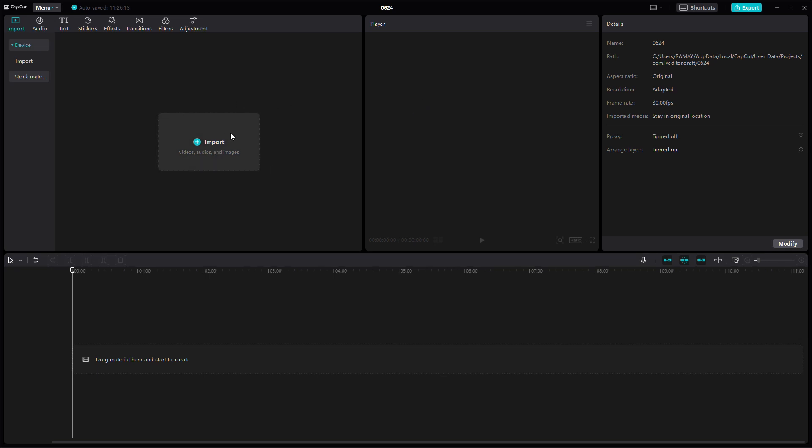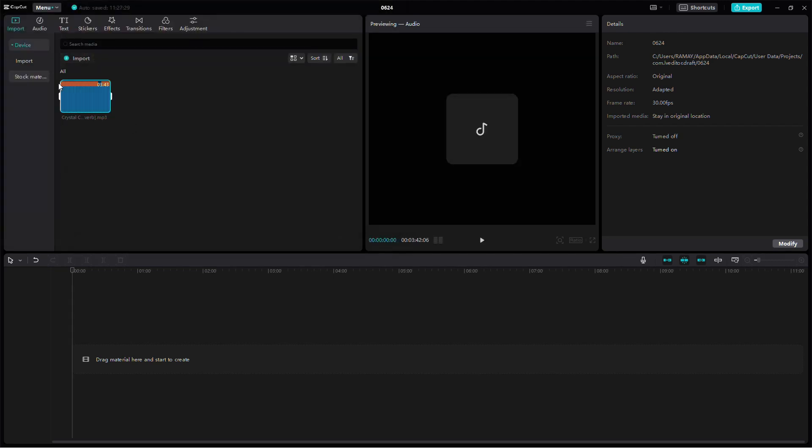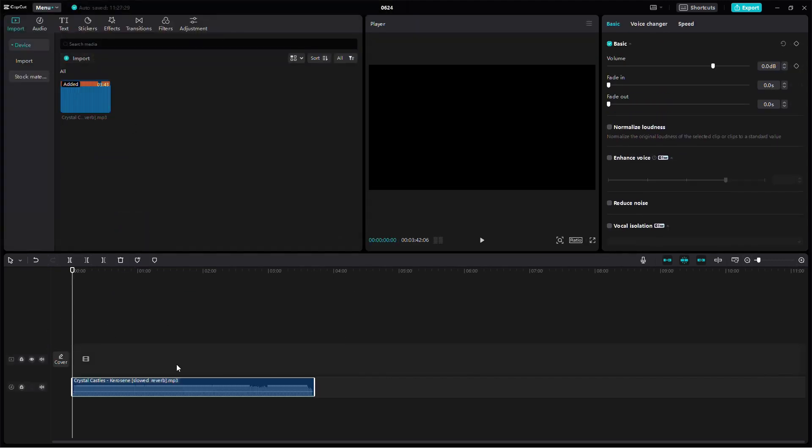First, open CapCut and start a new project. Import your video recording or your audio into the project by dragging and dropping it into the timeline.